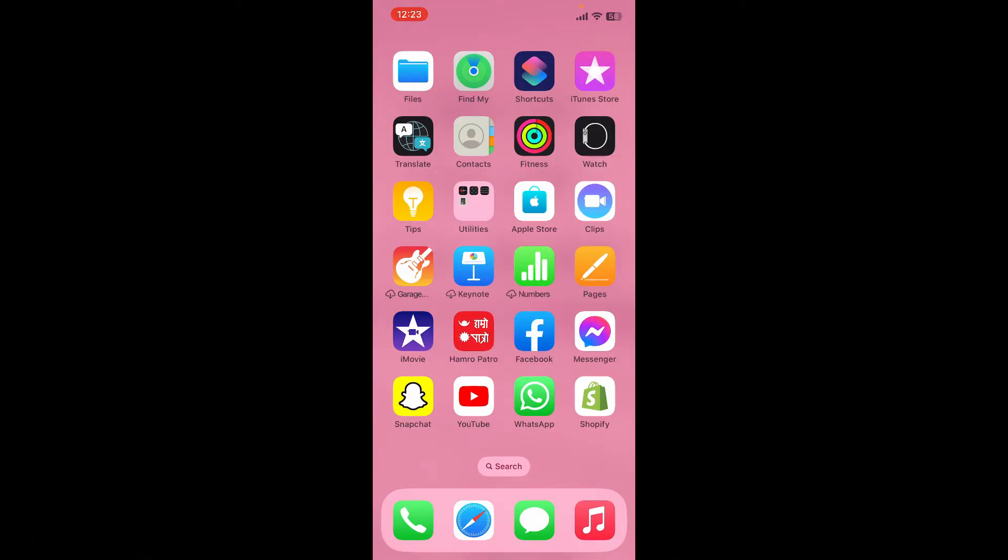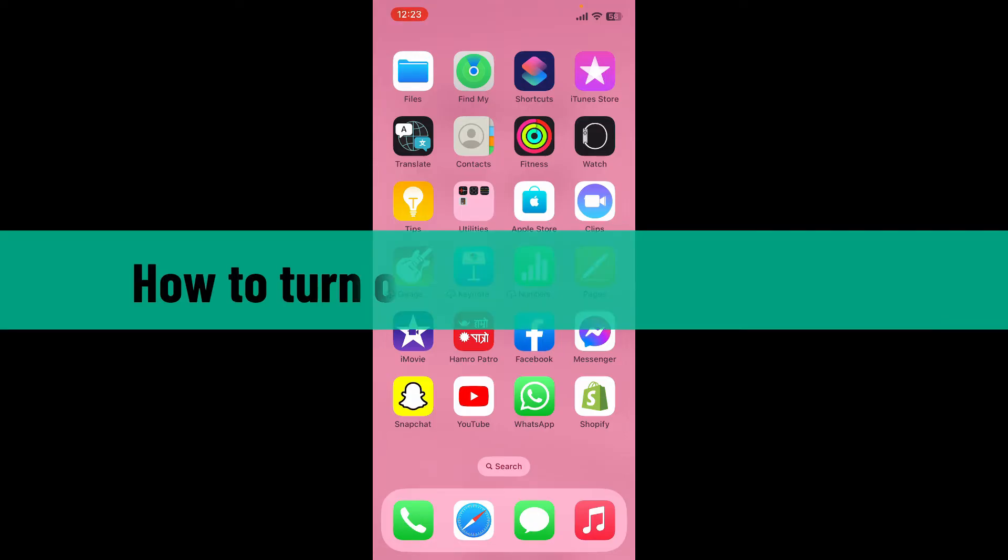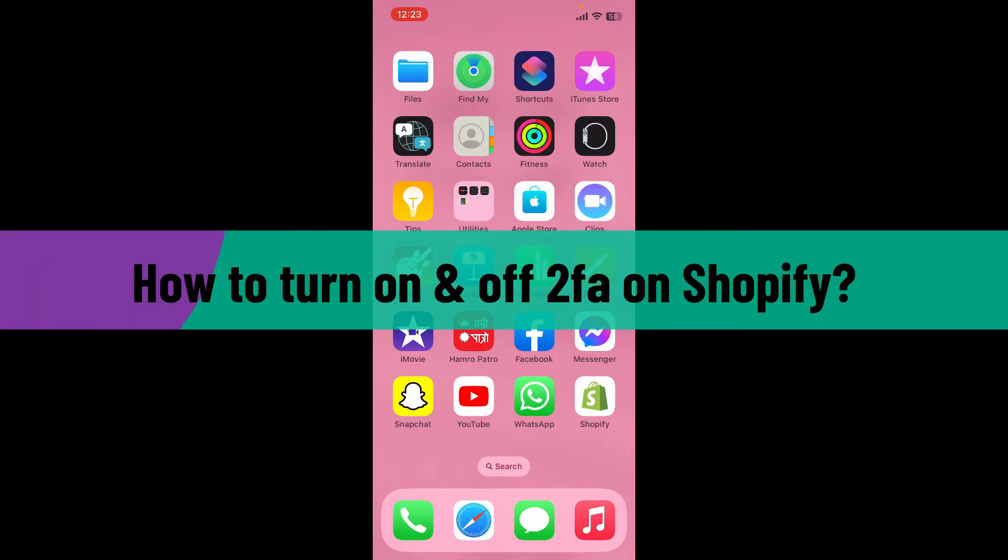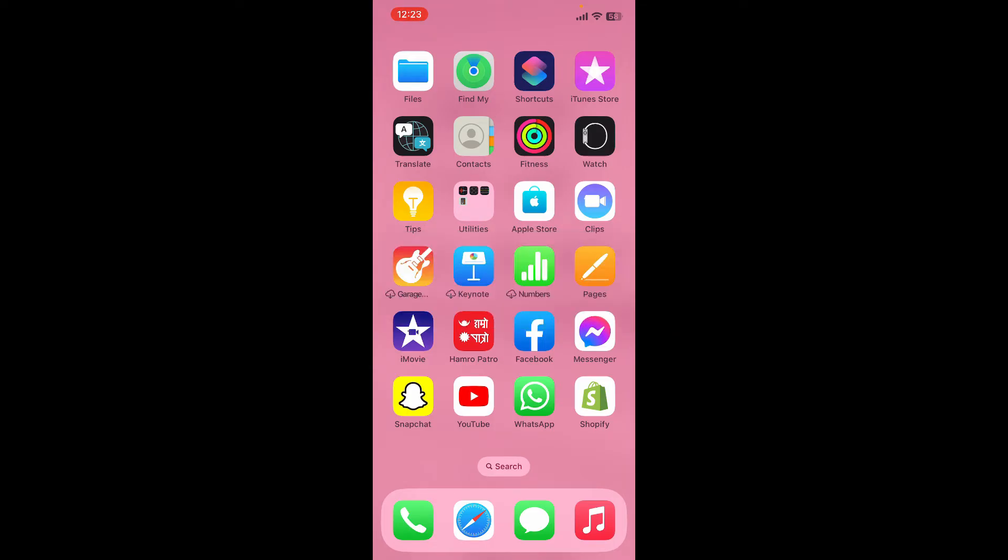Hi everyone, welcome back to another episode of Webtech Tutorial. In today's video, I'm going to show you how to turn on and off two-factor authentication on Shopify. Let's get started without further ado. First, open up your Shopify application from the app drawer.